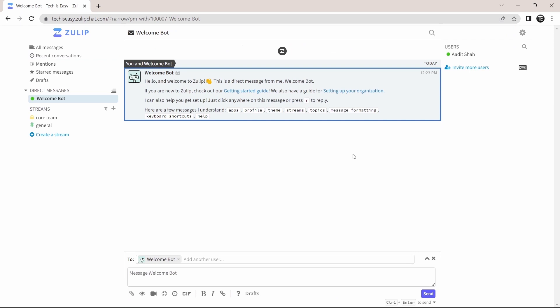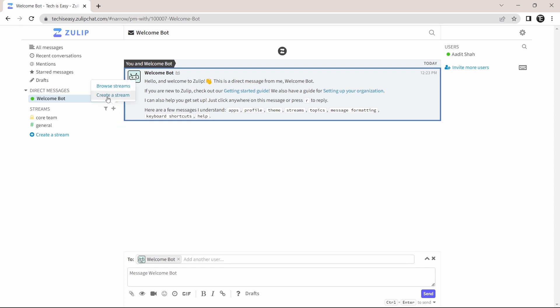So this is the Zulip dashboard. Now I'll show you the different things that you can do. And first, it's creating a stream. So to create one, just click on the plus button that's over here. And then click on create a stream.